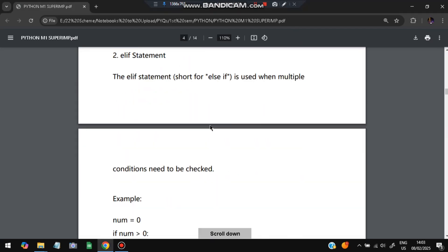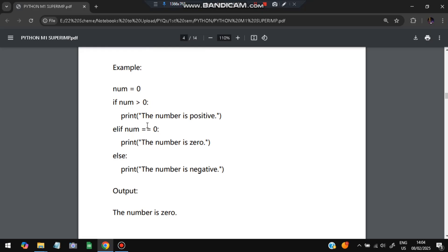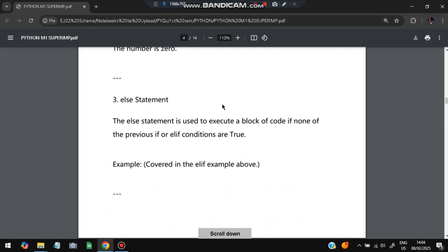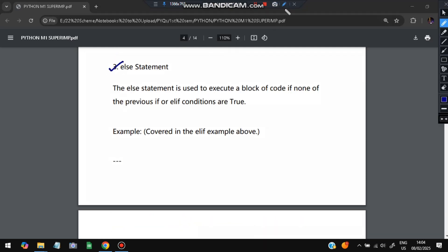Next is elif — elif checks the condition when the if condition fails. For example, if number is not greater than zero, it comes to elif and checks if number equals zero, then prints that value. If elif is also not true, it goes to else, which prints 'number is negative' no matter what. In this case, if number is zero, the elif condition is true and 'number is zero' will be printed.